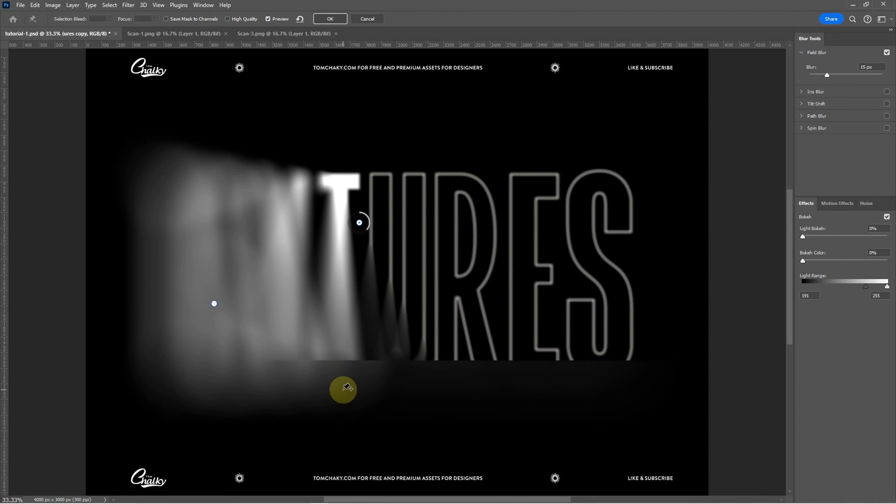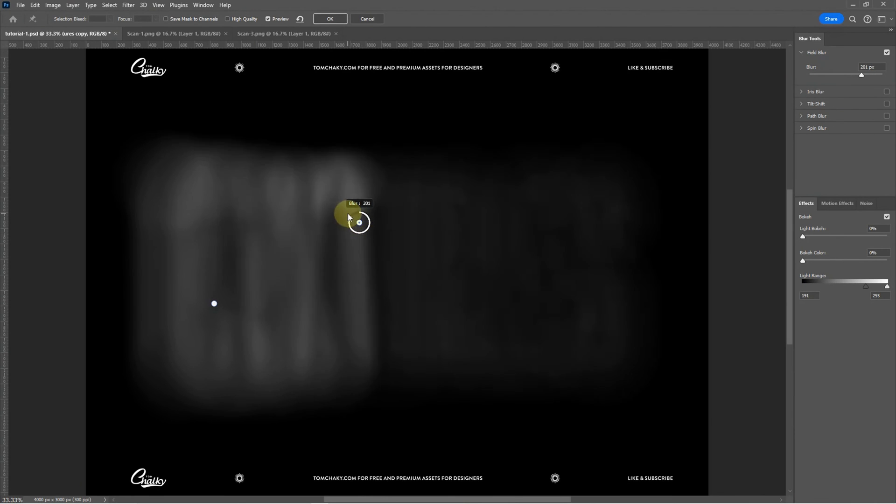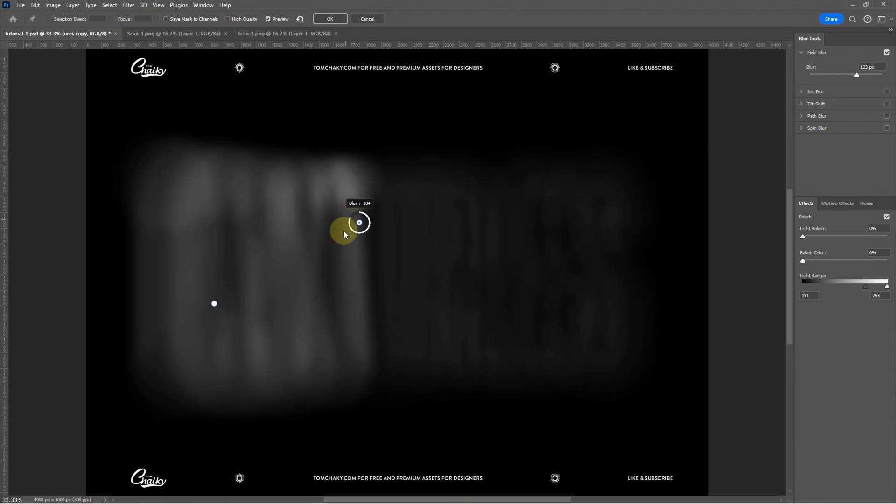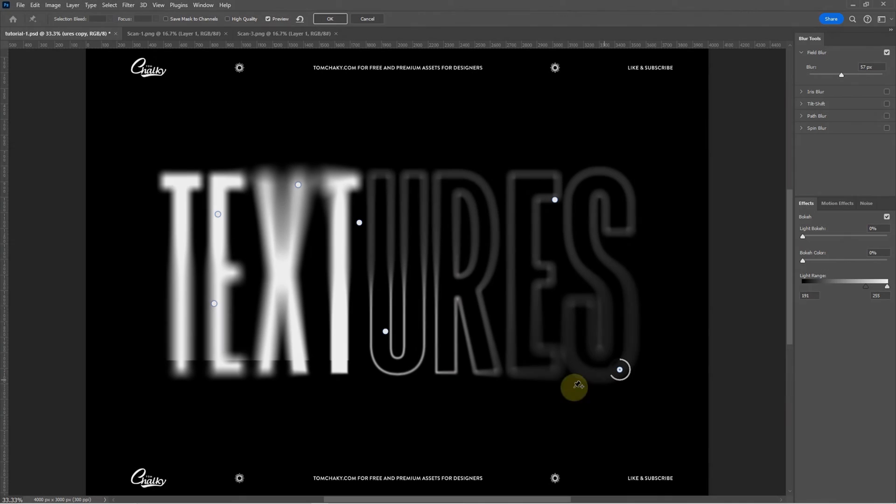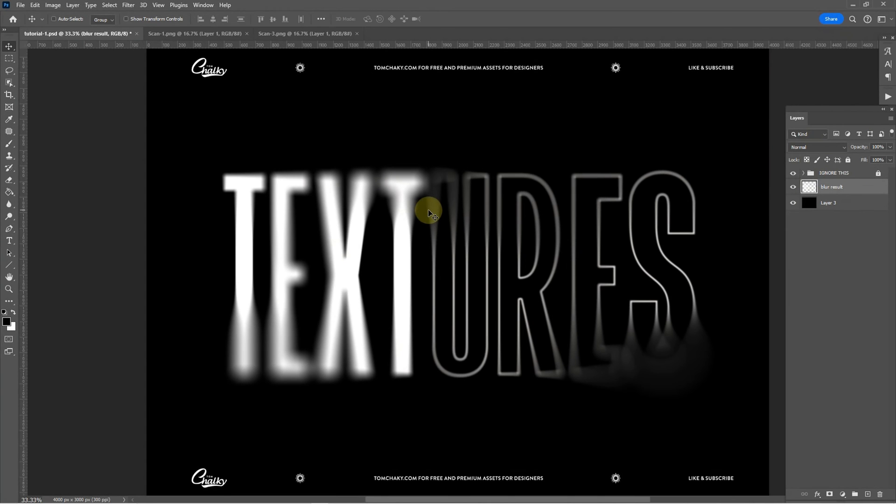You can click in another region and you can customize the blur in that area also. So once you play around with that and you're happy click OK at the top and you should be left with something like this.